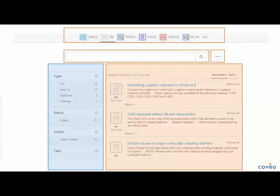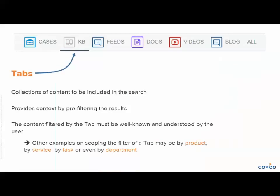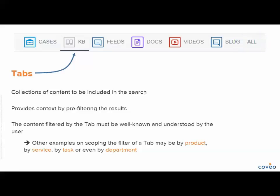In the context section, there are three different capabilities used to formulate your query. At the very top are tabs. We also have the search box where you enter your terms, and to the right of the search box are personal settings. Tabs play an important role in establishing context — they provide context to the Coveo index regarding the content you would like to search. In most cases, all is selected by default, which will match your query to all content in the Coveo index. However, other tabs may have been defined to target your search on more specific content, so tabs bring focus to your query by pre-filtering the content to be matched. Other examples of scoping a tab's filter may be by product, by service, by task, or even by department.